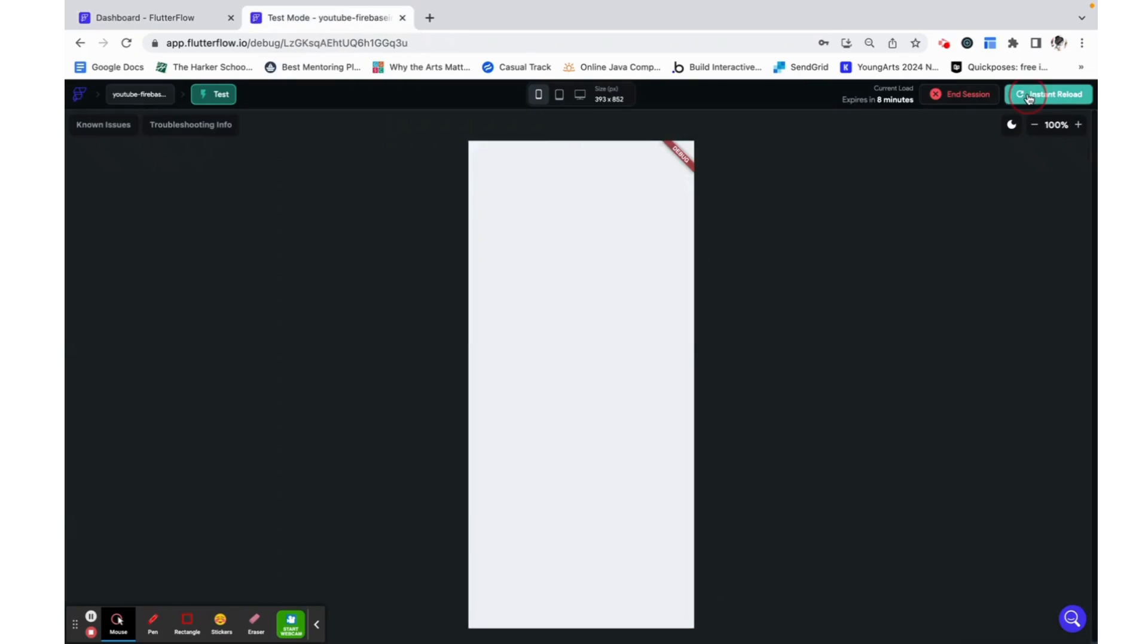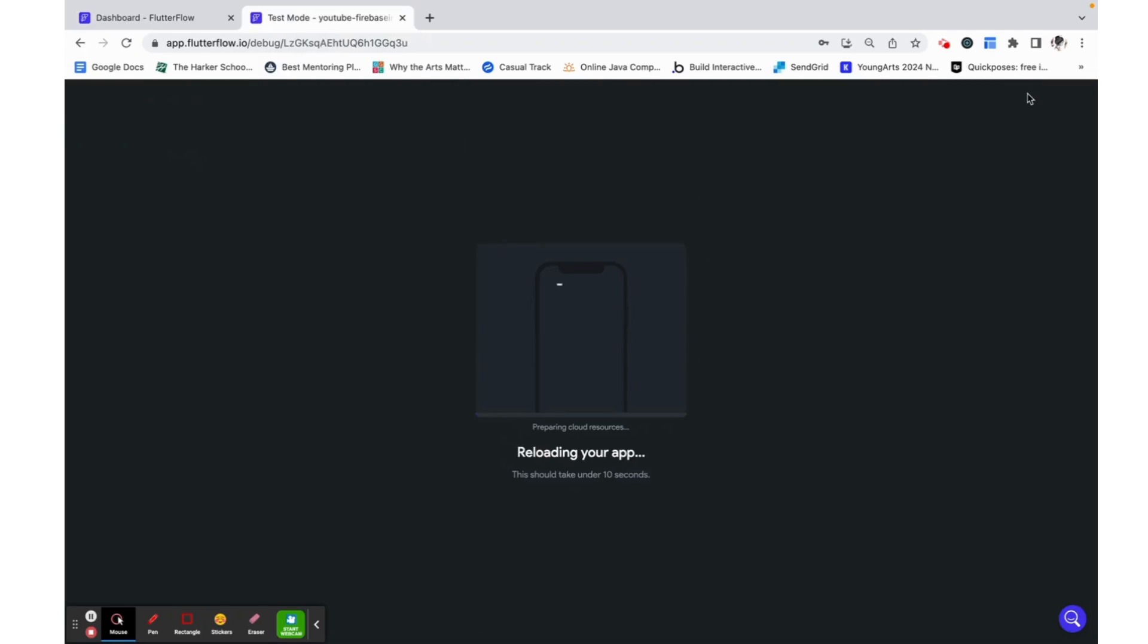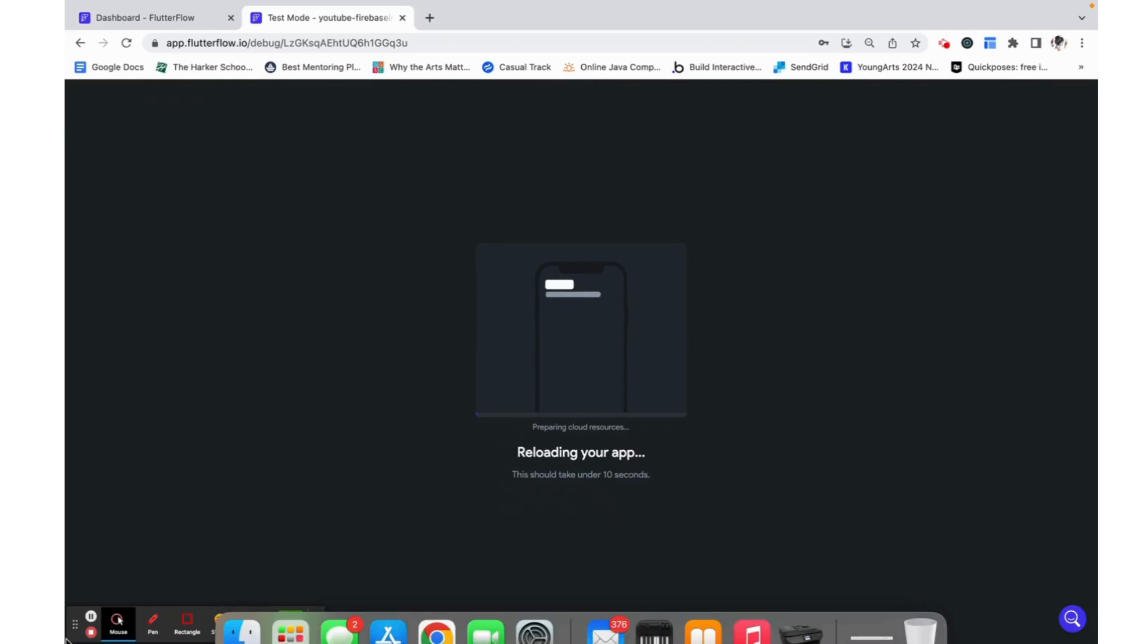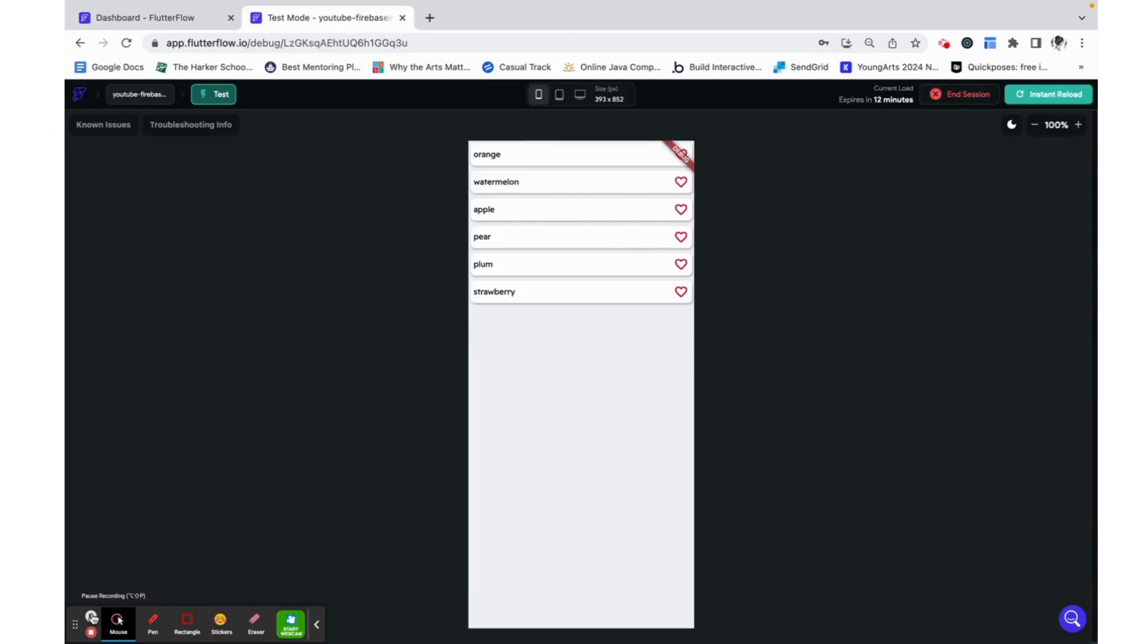Now we can go ahead and test this out. Here we can see all of the fruits were populated and we can click on it to like it and we can like a couple and then we can also remove our like.